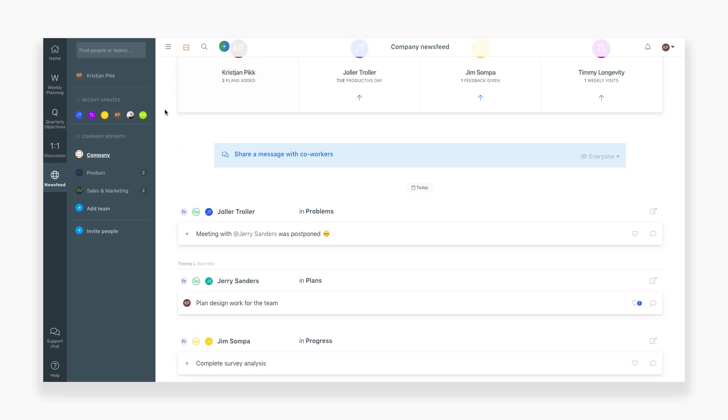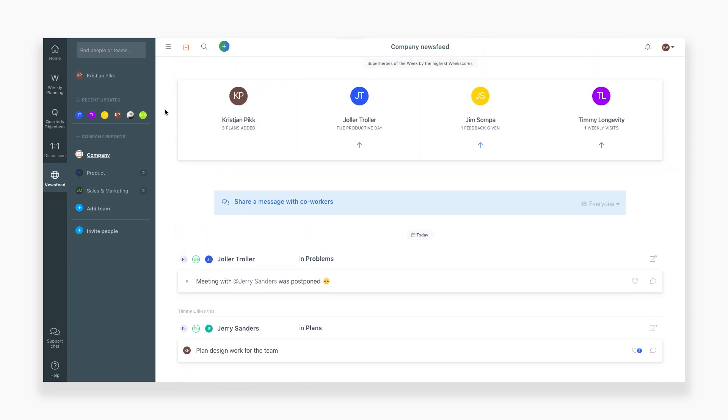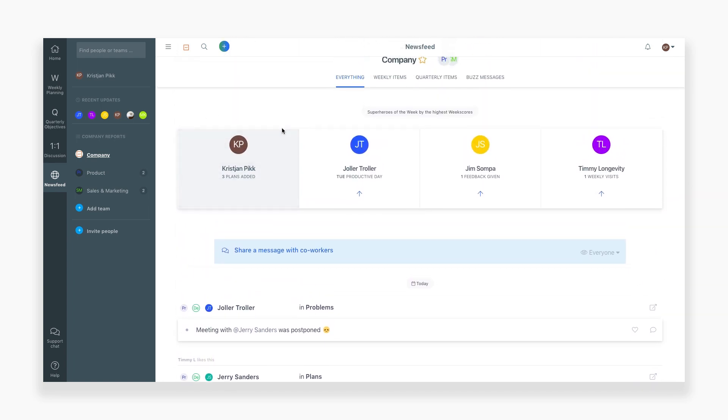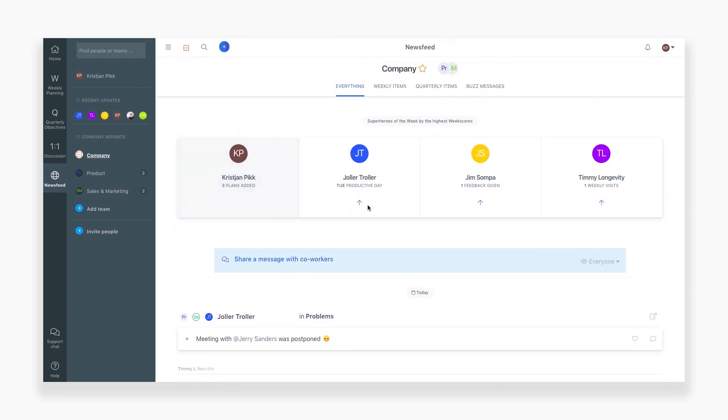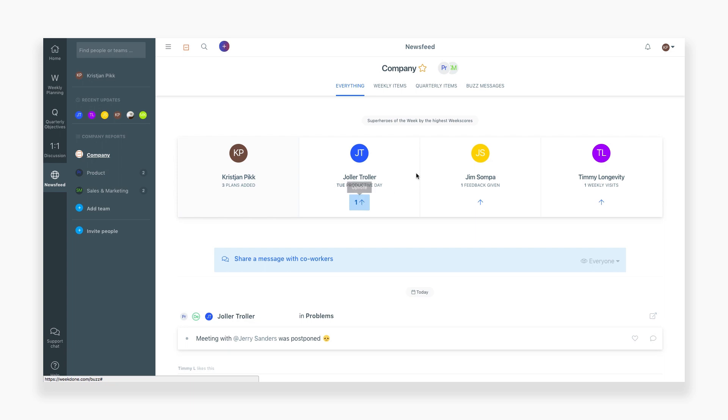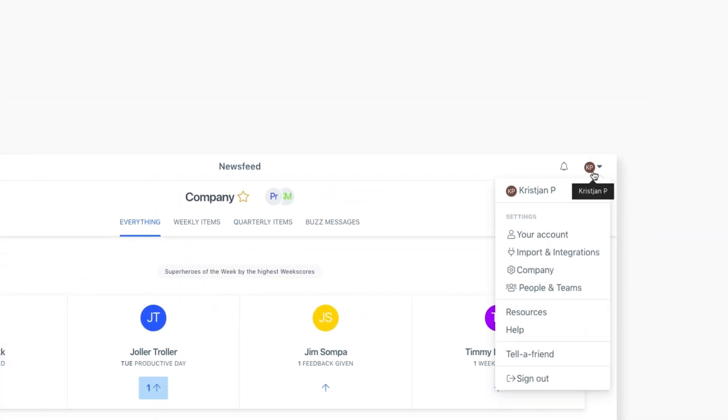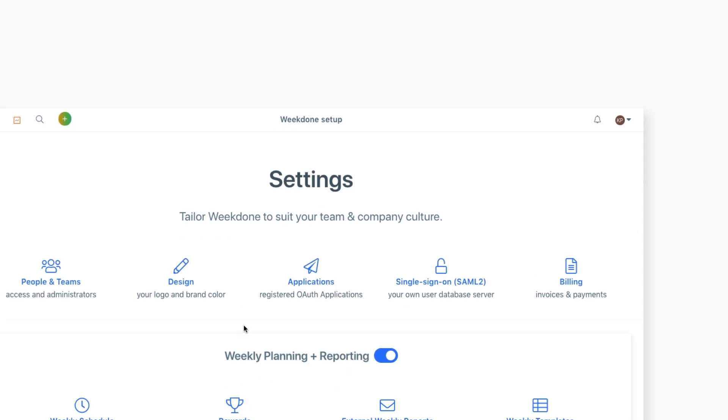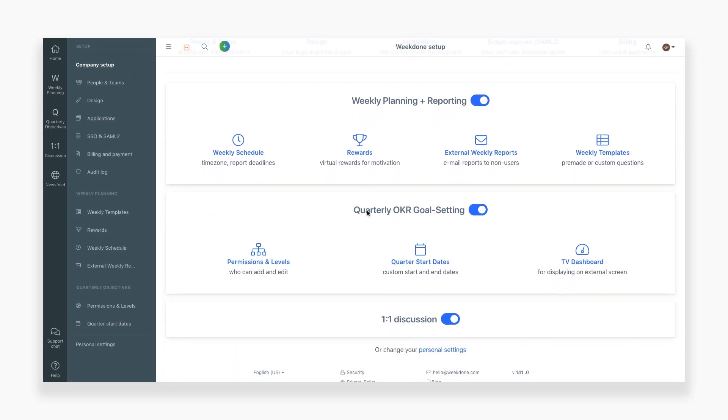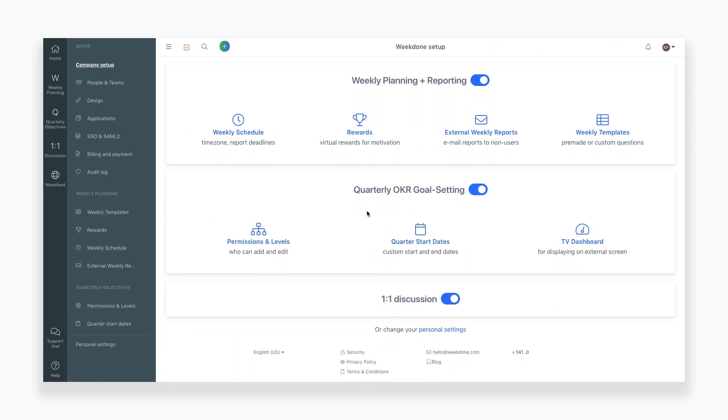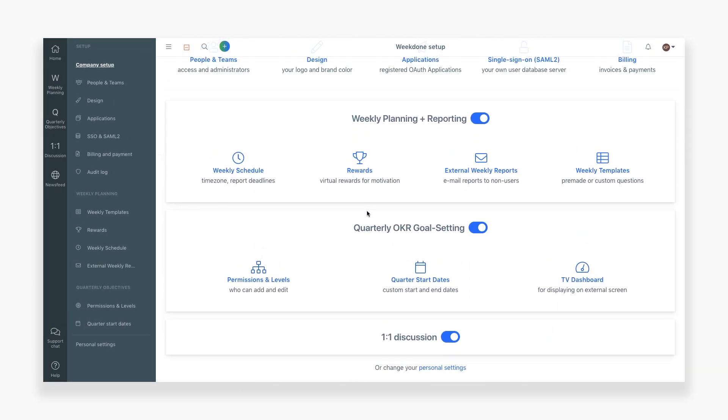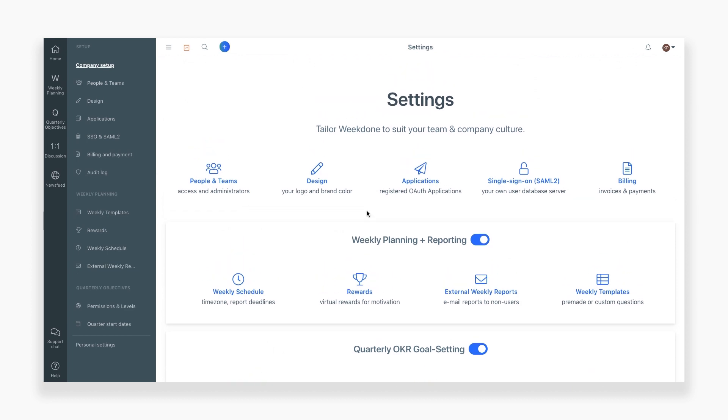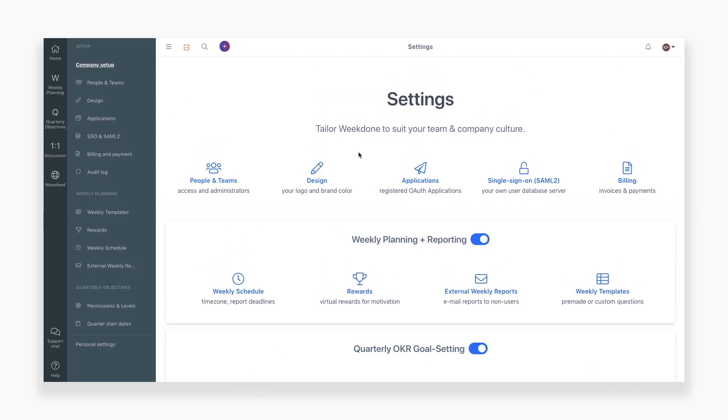The last section we'll view is your company and personal settings. To get to your company settings, click the dropdown arrow in the top right, then click on Company. On this page, you can switch on and off different sections in Weekdone, add in people and teams, set permissions, and customize Weekdone exactly to your working process.